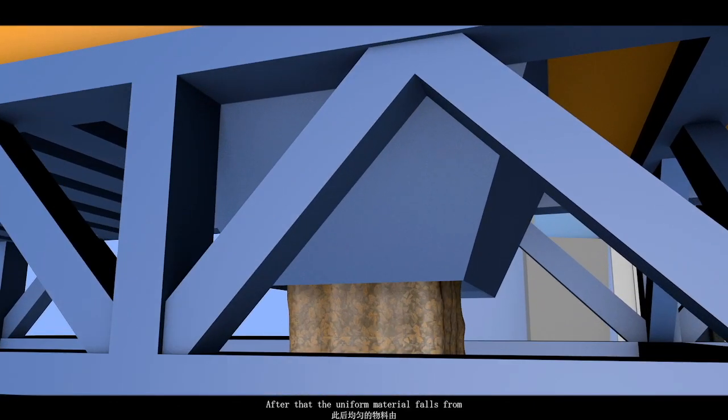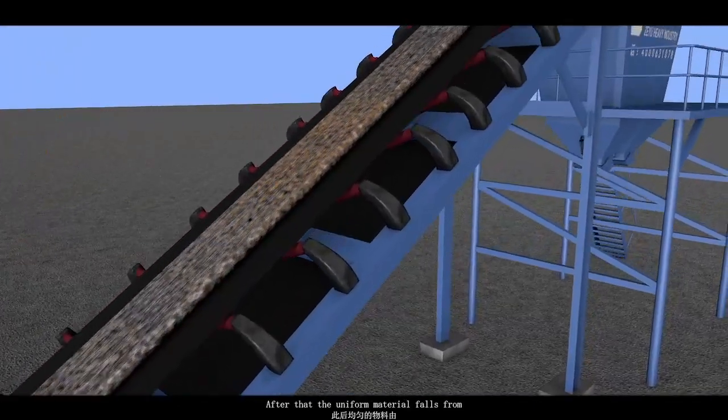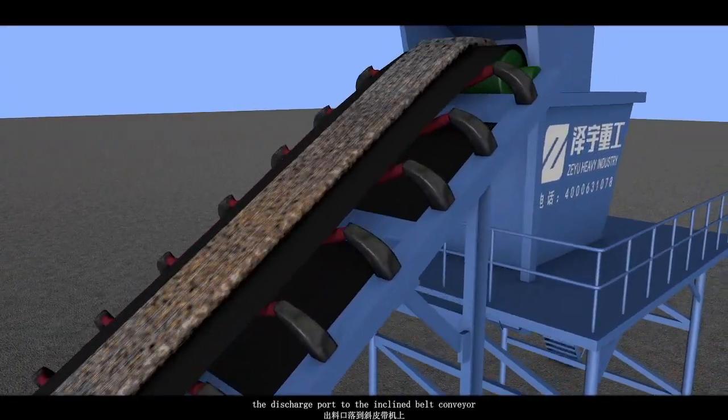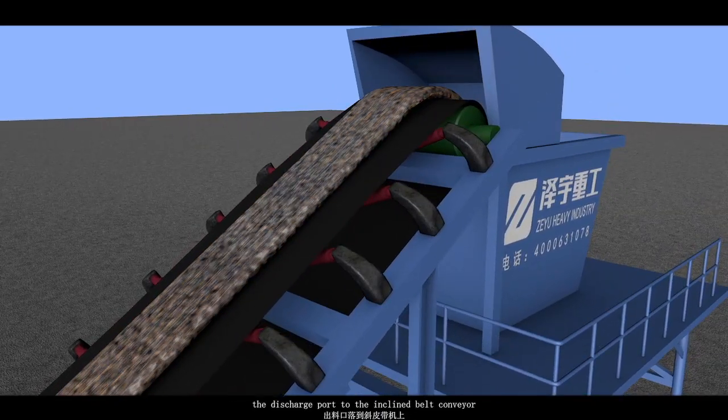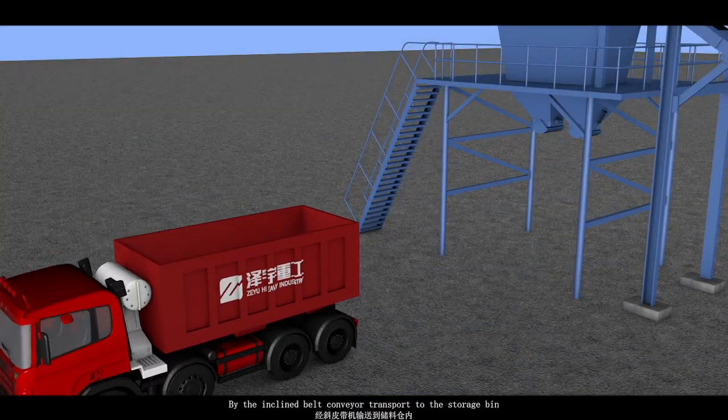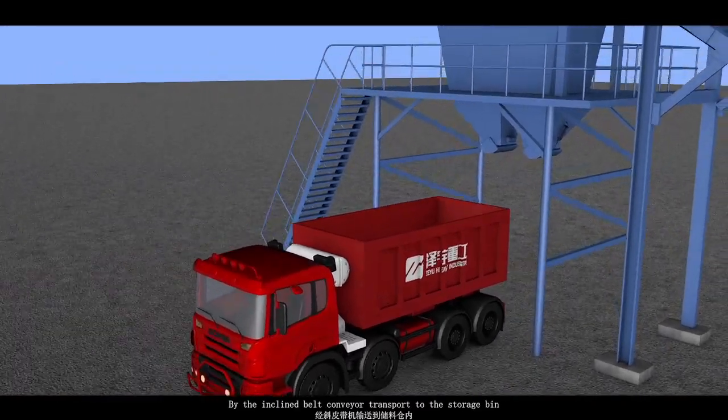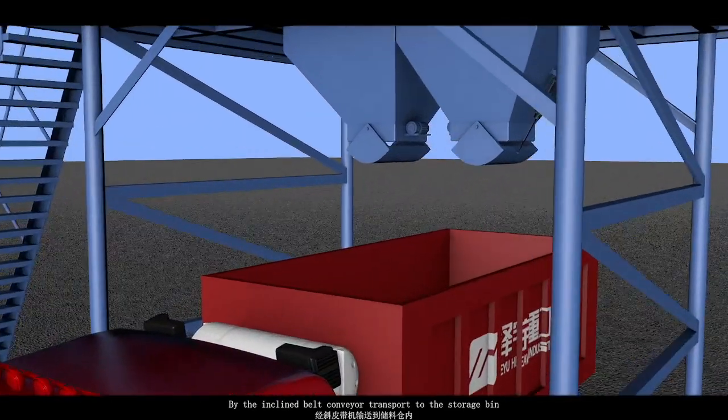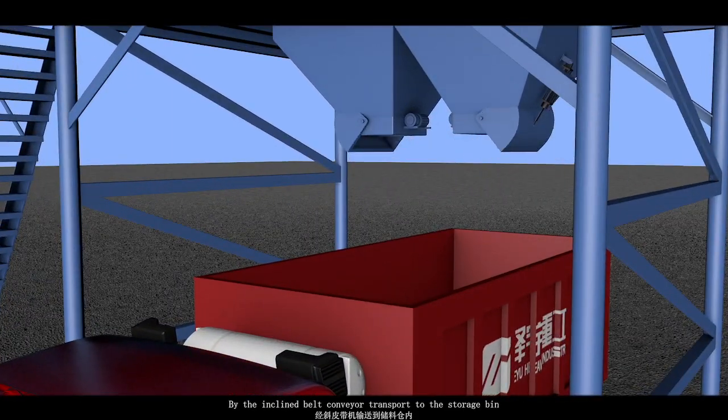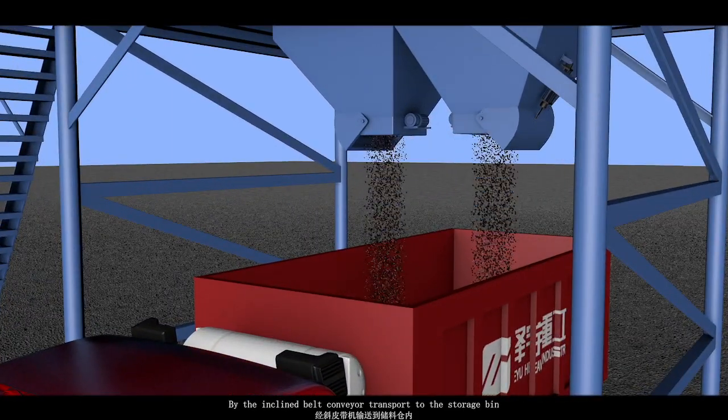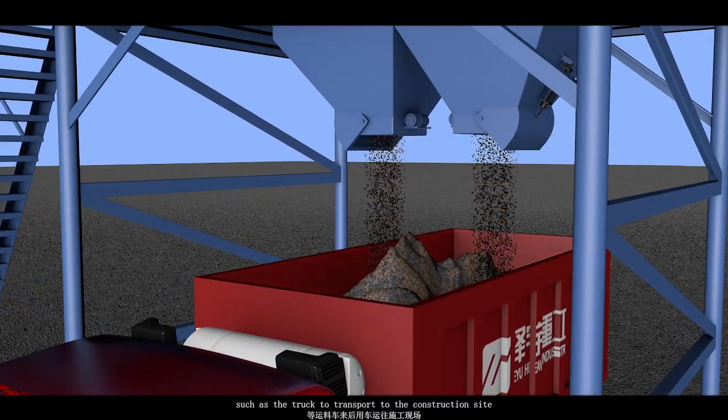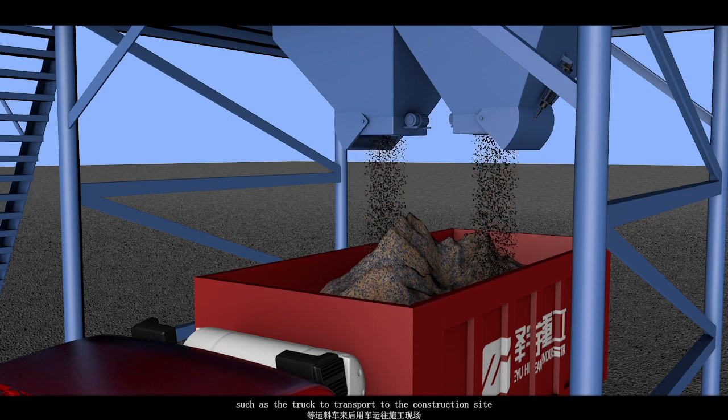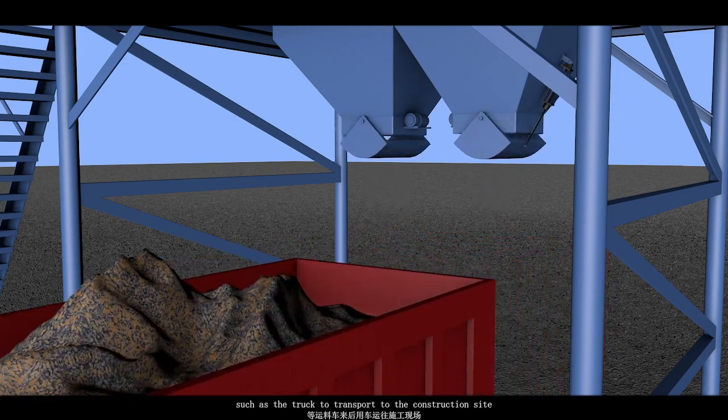After that, the uniform materials falls from the discharge port to the inclined belt conveyor. By the inclined belt conveyor transport to the storage bin, such as the truck to transport to the construction site.